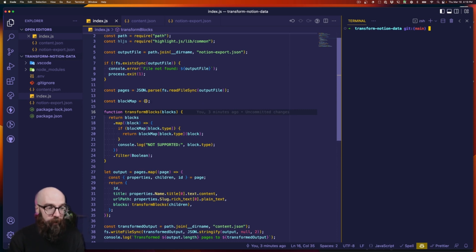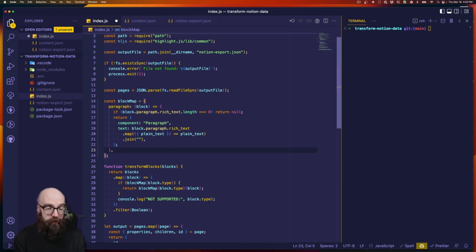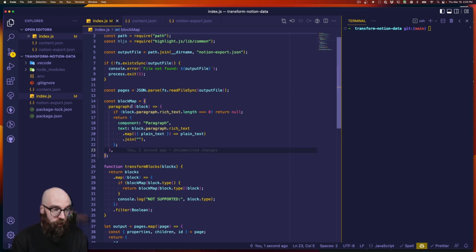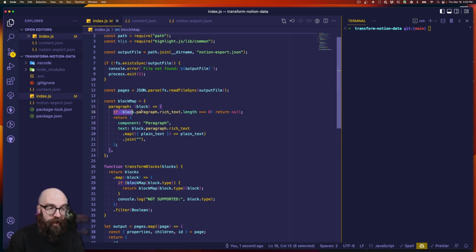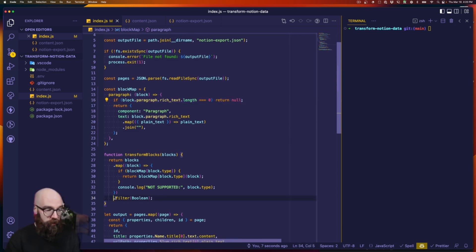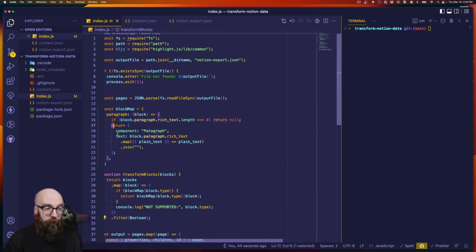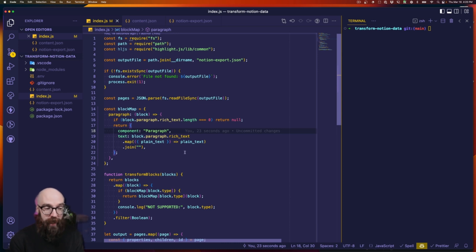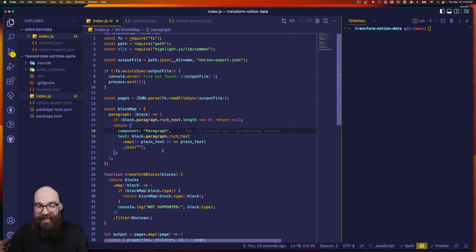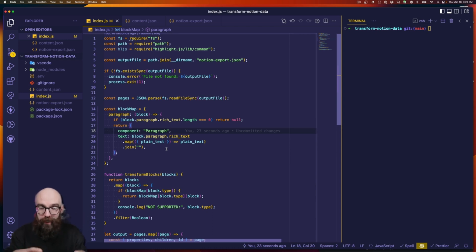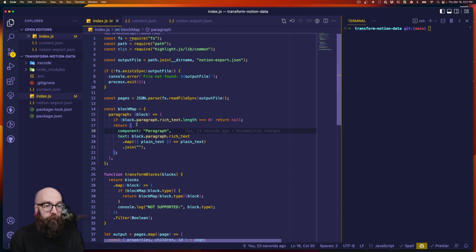Now let's add our first transformer to the block map, starting with the simplest example — paragraph blocks from the previous video. This property is a function that accepts a block. If there's nothing in the paragraph — which can happen since the default Notion block is a paragraph and it can be empty — we return null, which gets removed at line 34. Otherwise we build an object with a component property of 'paragraph' and a text property that loops through all rich text objects and returns the plain text. That means bold, italic, underlined, inline code, or emojis won't appear — just basic plain text. This is a foundation; for production you'll need to dig in and figure out exactly what you want to support.